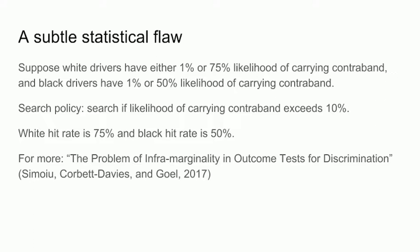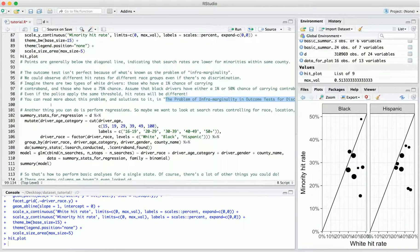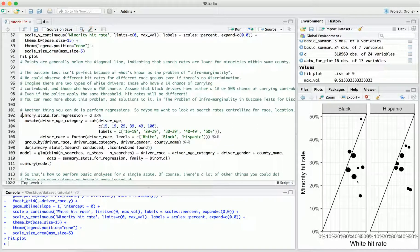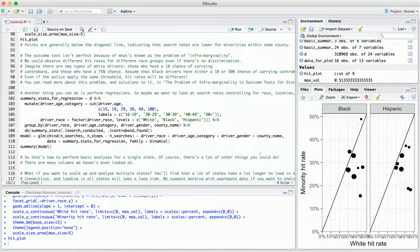Now we're going to return to write a little more code. Another basic technique is how to perform a regression, which is useful if you want to examine search rates while controlling for multiple factors simultaneously — not just driver race, but race and a whole bunch of other things at once. In this regression we're going to control for race, age, gender, and county simultaneously. First we compute some summary statistics: we take the raw driver age and break it into categories to make it easier to interpret, and we set driver race as a factor so that minority drivers are compared to white drivers, allowing us to observe disparity directly.